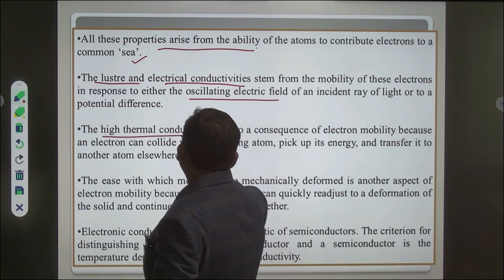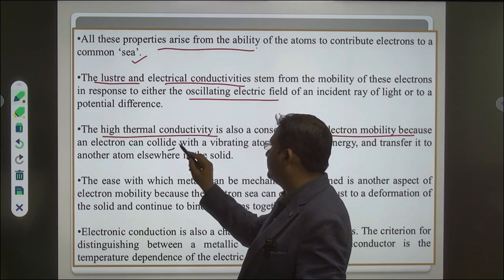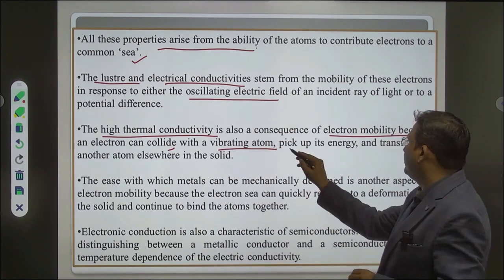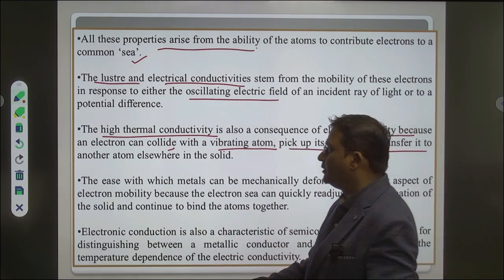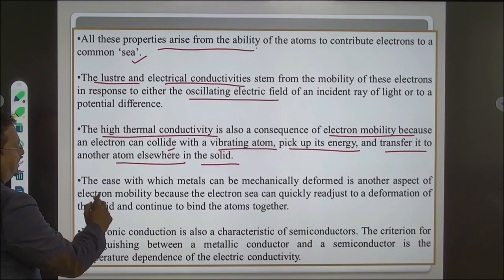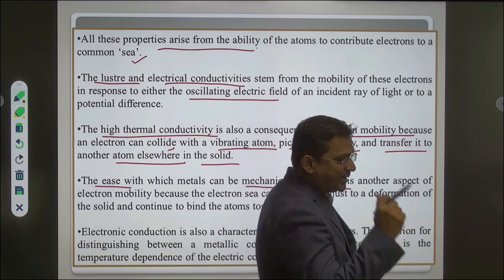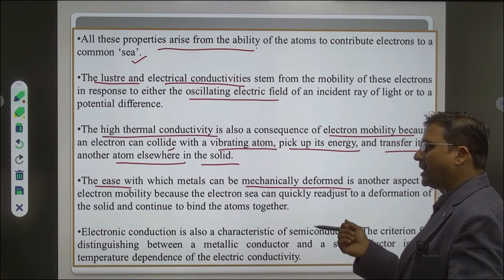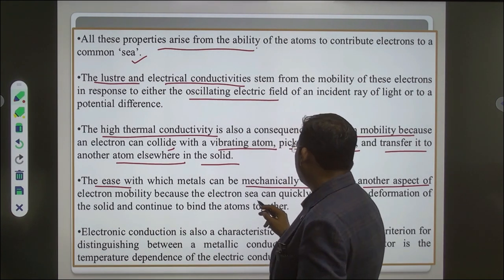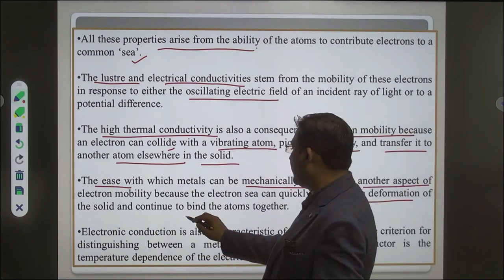The luster and electrical conductivity stem from the mobility of these electrons in response to either the oscillating electric field of an incident ray of light or a potential difference. High thermal conductivity is also a consequence of electron mobility — electrons can collide with vibrating atoms, pick up energy, and transfer it to another atom elsewhere in the solid. The ease with which metals can be mechanically deformed is another aspect of electron mobility, because the electron sea can quickly readjust to deformation of the solid and continue to bind atoms together.